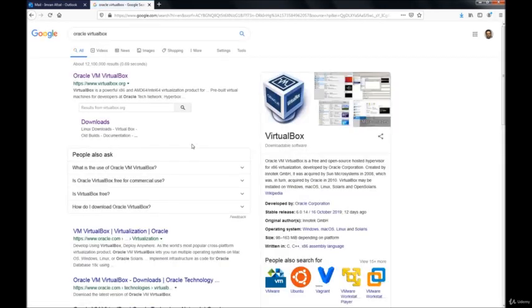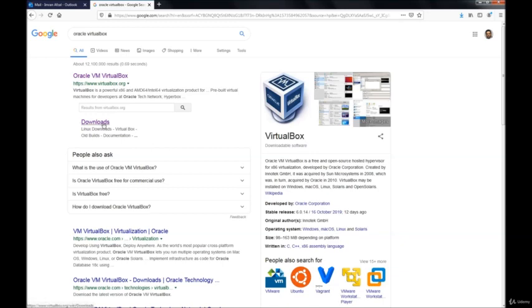When you click on it, you're going to see the first link as Oracle VM VirtualBox. You could click on it and then go to download or you could go straight to the download page.